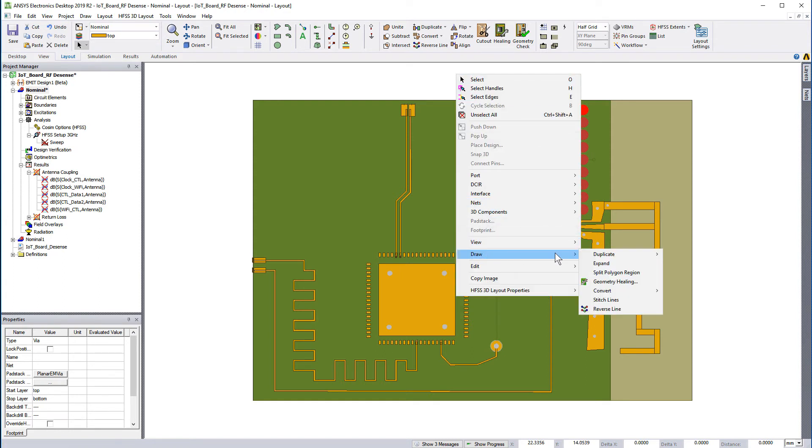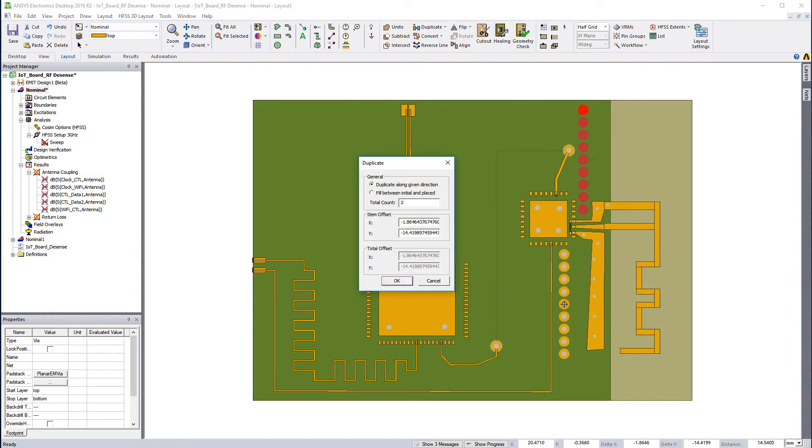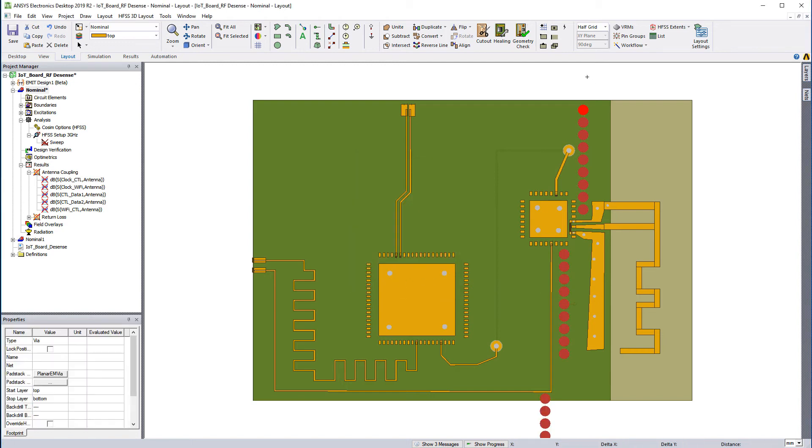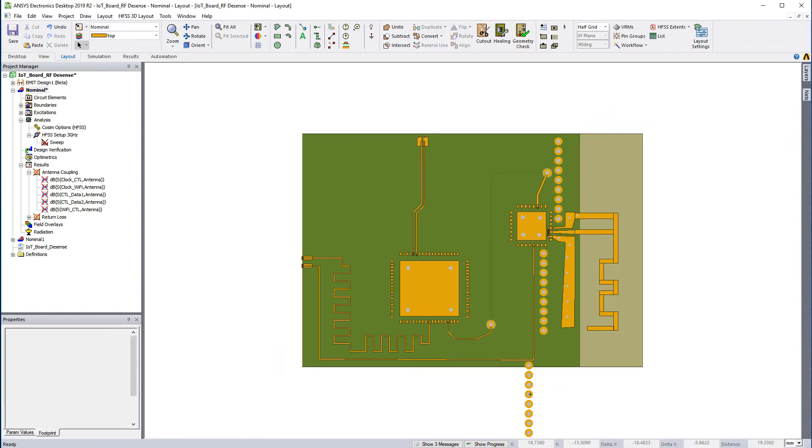Now let's duplicate this set of vias as shown. This time, set the total count to 3. Place the vias as shown.